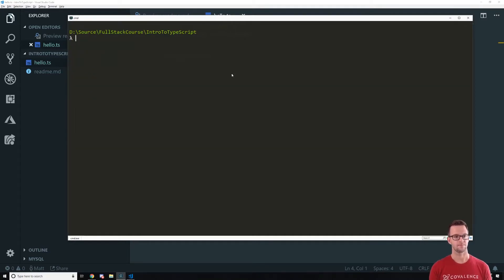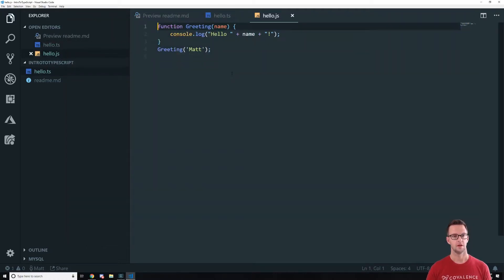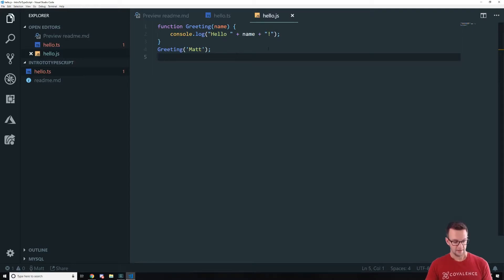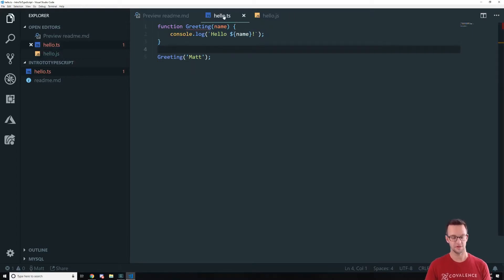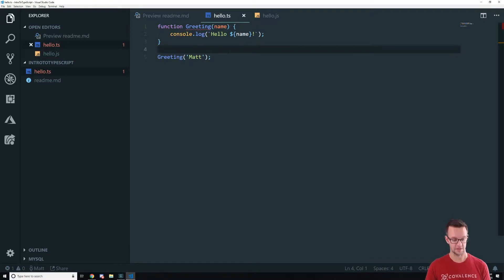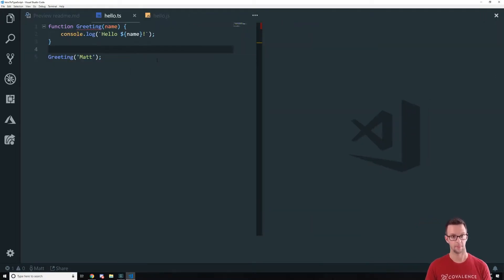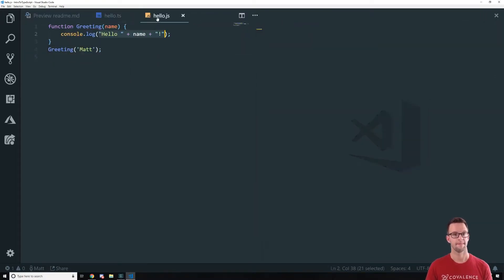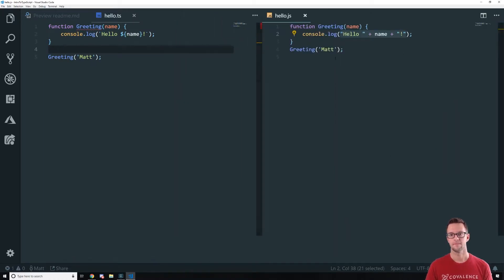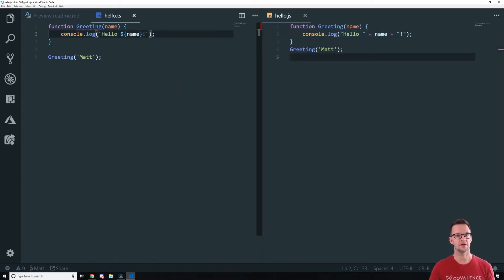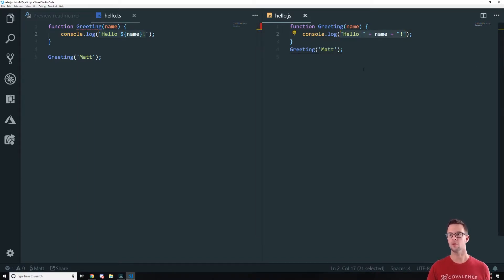So let's see what this actually looks like. Let's open up our hello.js file and see what we got. So in this file you'll see that it converted our template literal. I'm going to pull these up side by side so you can see what's going on.